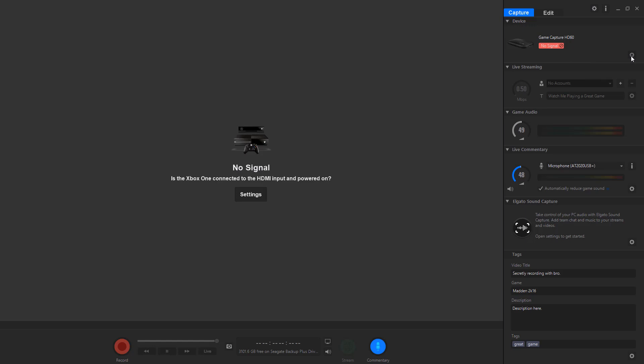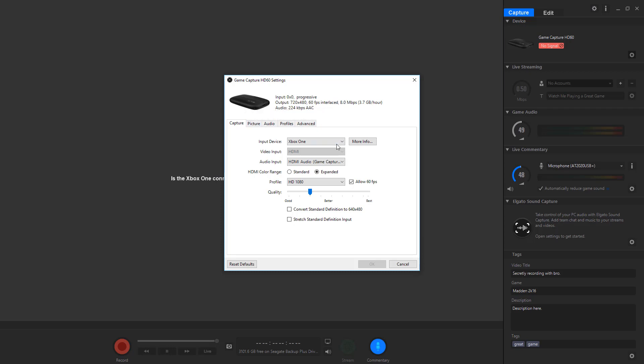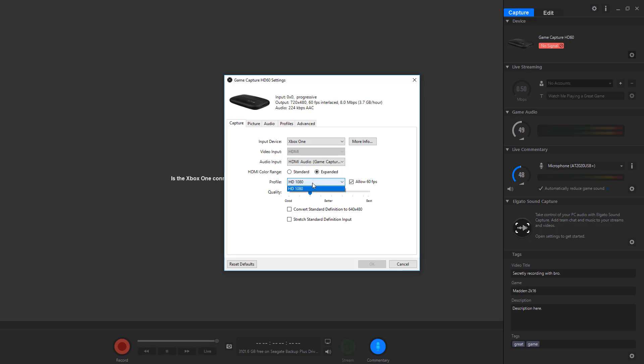You've got your device settings. These are my settings for my device. This is the Elgato HD60. I said I wasn't going to put a picture in there, I guess that's good enough for a picture. I'm going straight for my Xbox One. I do have PS4, but I just don't use it yet because I just don't have a good game. You've got your HDMI audio. That's what I use. HDMI all the way. Expanded. You could probably use standard, but I use expanded. My profile HD 1080p, if at all possible, and allowing 60 frames a second.